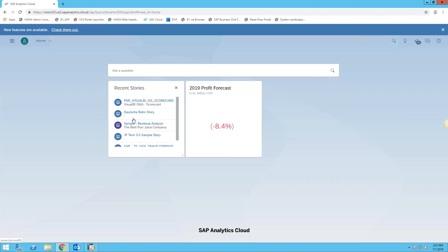And then you can bring up any existing dashboards or designs that you may have created, and we'll look at those in a minute. But first what we're going to do is we're going to create a new dashboard.